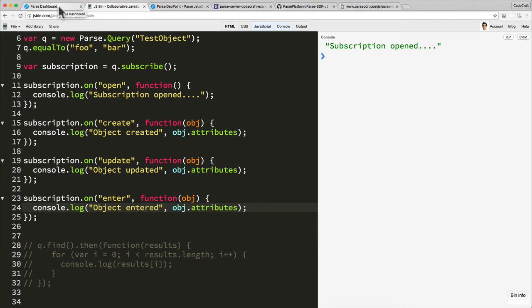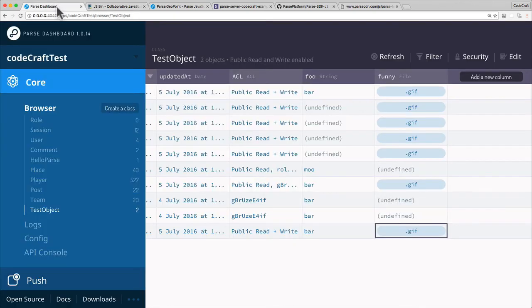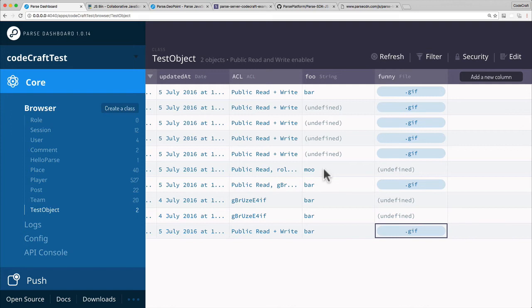So when we have something in our database which previously wasn't matching the query and it's changed so it now matches the query. Now we have one entry here to move on.